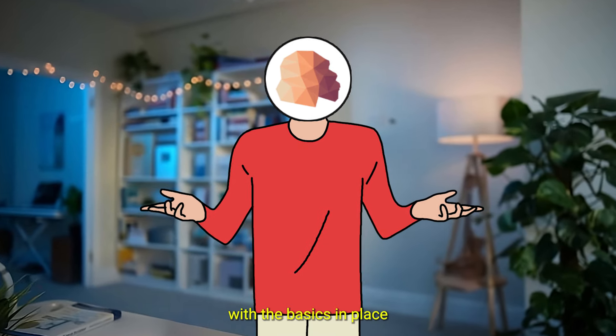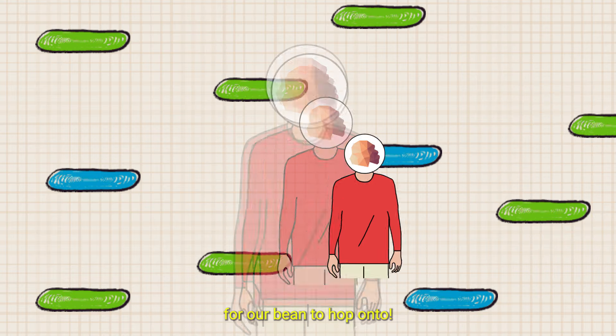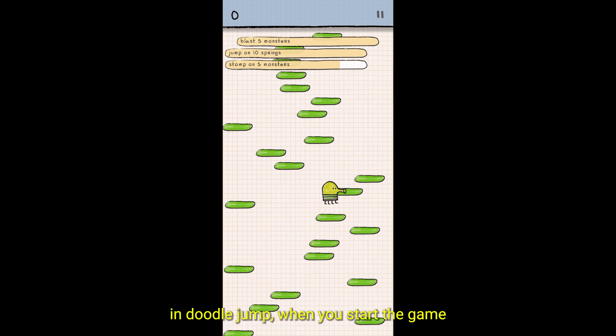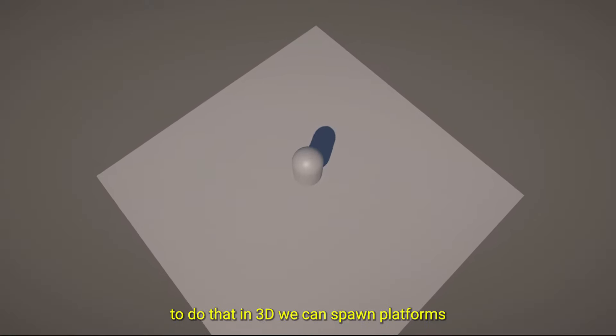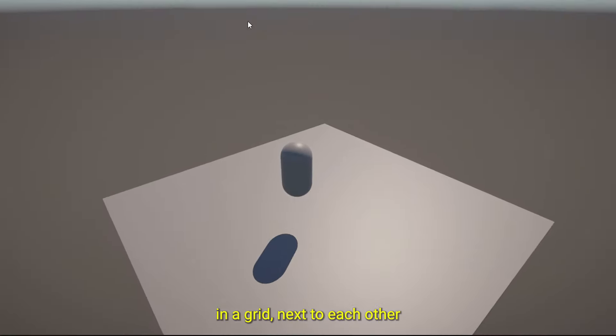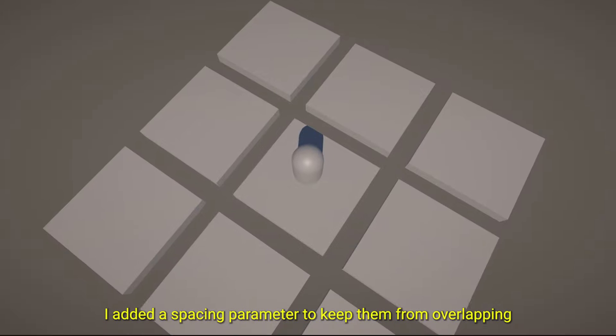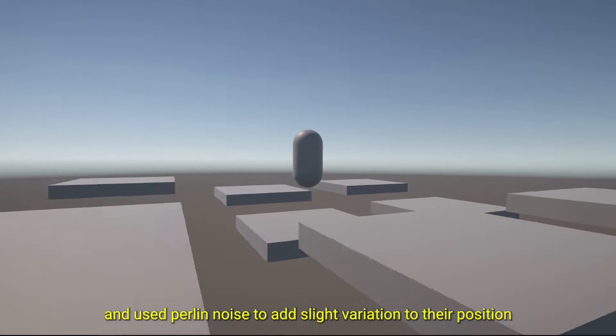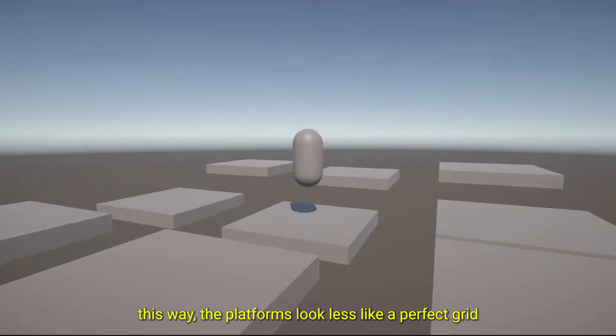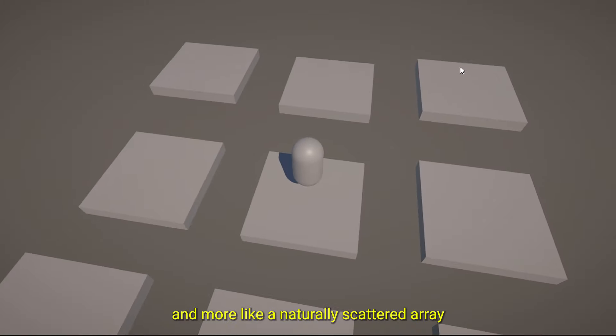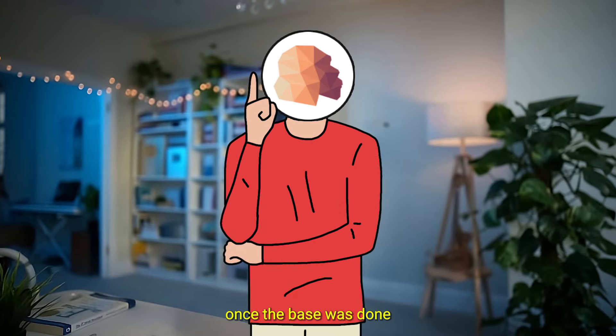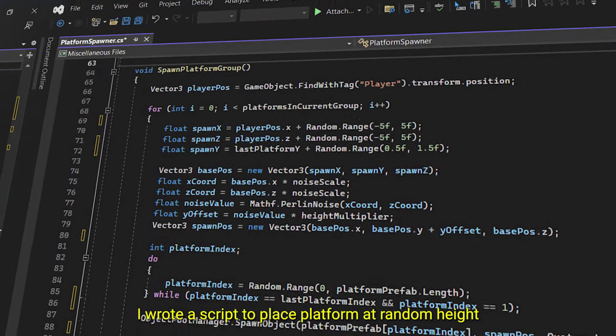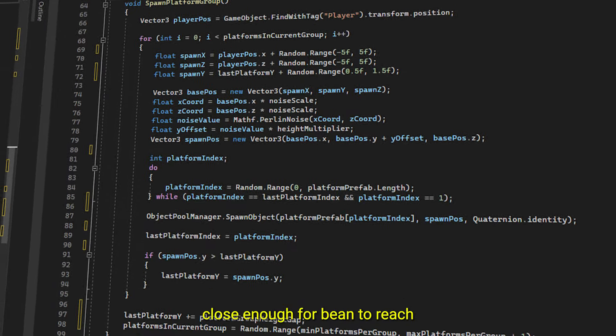With the basics in place, I started working on spawning some platforms for Bean to hop onto. In Doodle Jump, when you start the game, platforms are pre-spawned to stop you from plummeting right away. To do that in 3D, we can spawn platforms in a grid next to each other. I added a spacing parameter to keep them from overlapping and used perlin noise to add slight variations to their position. This way, the platforms look less like a perfect grid and more like a naturally scattered array. Once the base was done, I started working on generating platforms above Bean. I wrote a script to place platforms at random heights close enough for Bean to reach.